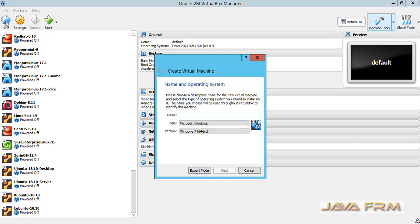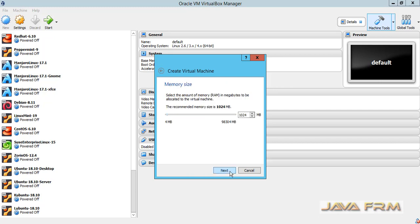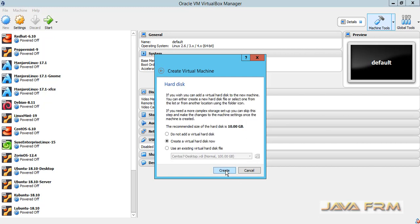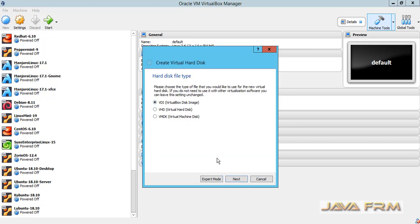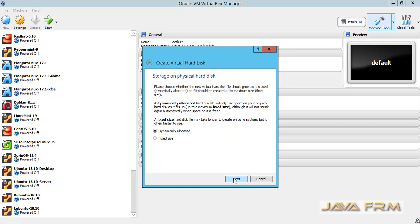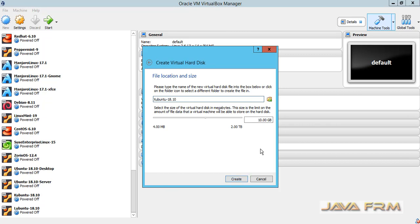First I am creating one virtual machine. I'm giving the name Xubuntu 18.10 and allocating around 8GB memory. 2GB is more than enough, but I have more memory so I'm allocating 8GB. For the hard disk I'm using dynamically allocated hard drive, allocating 20GB.